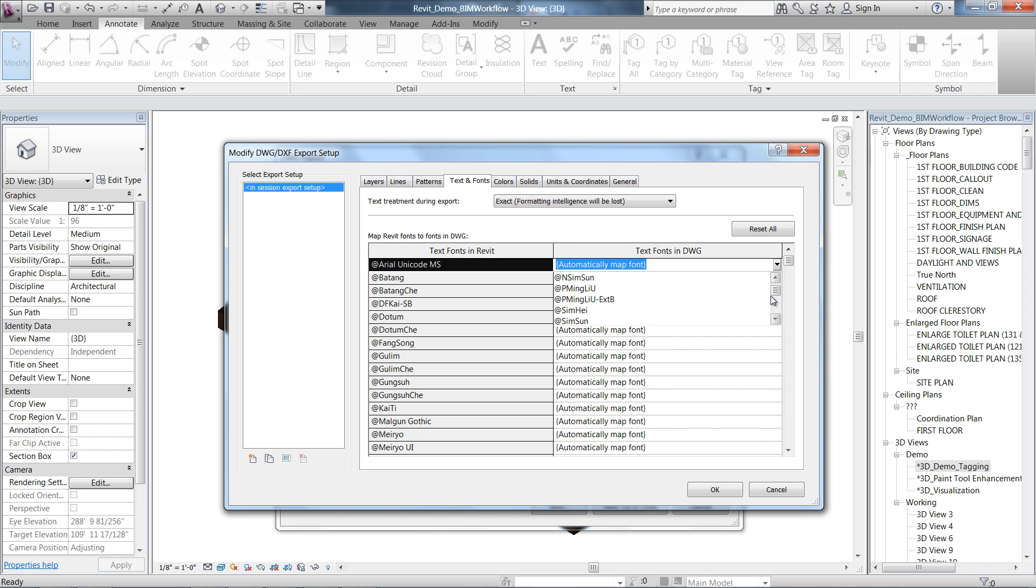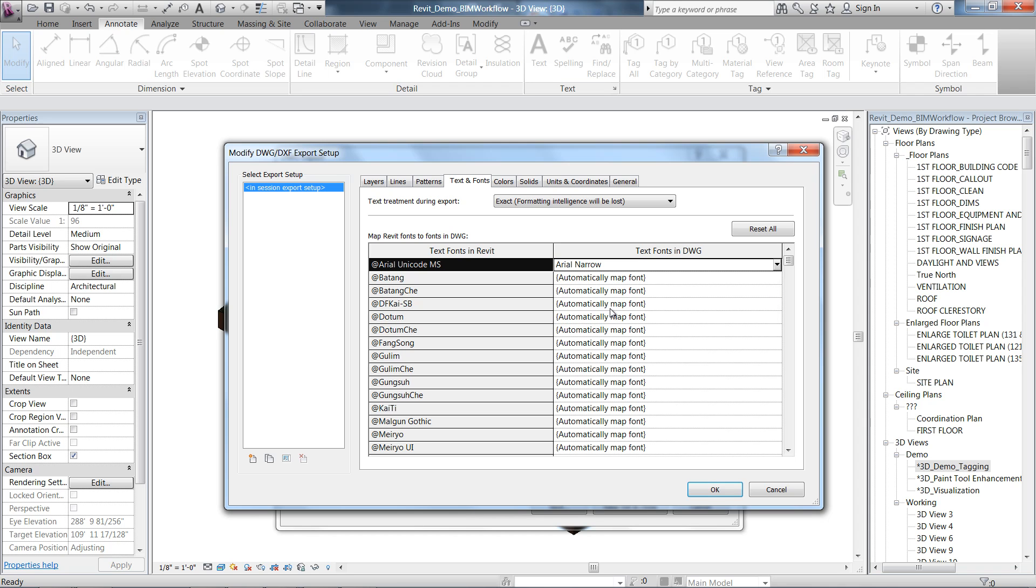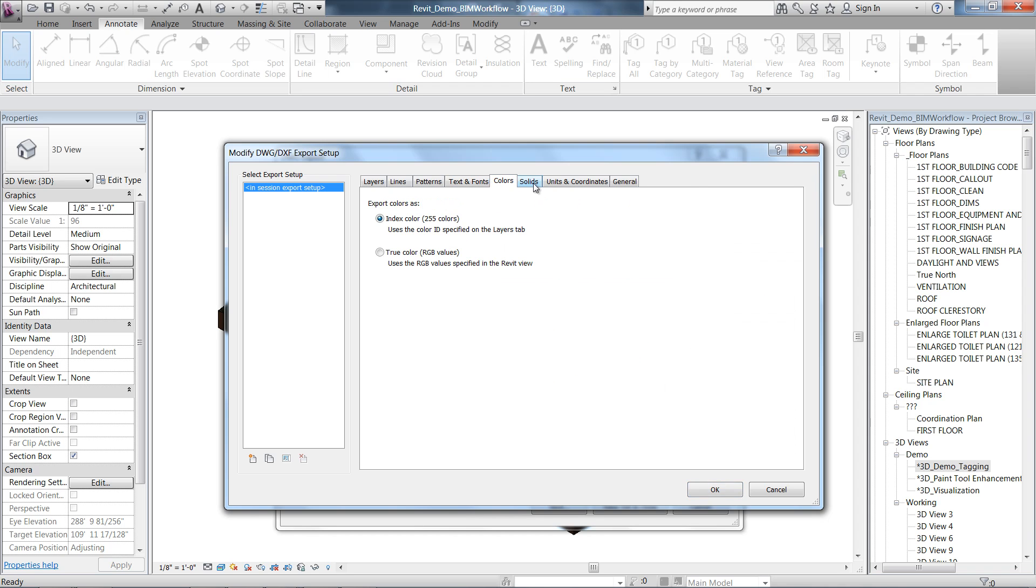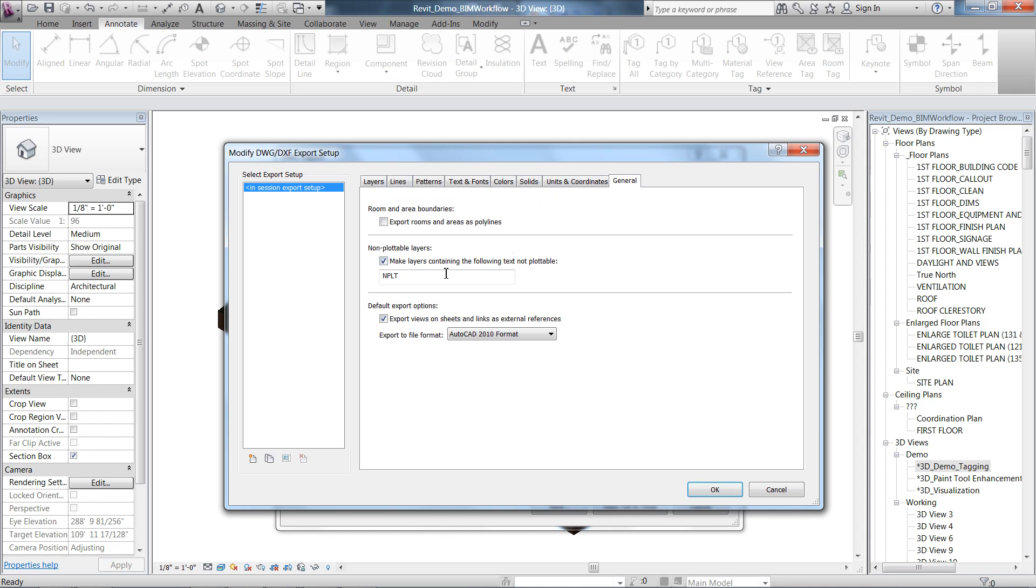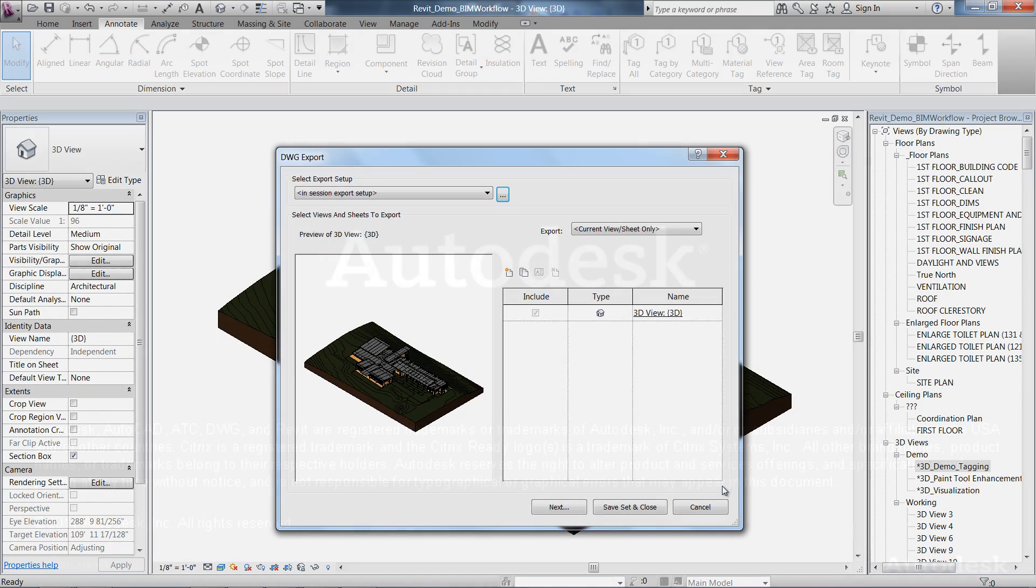The enhanced DWG export dialog enables you to have more control and flexibility. You can now gain better visual and data fidelity of exported 2D views to DWG.